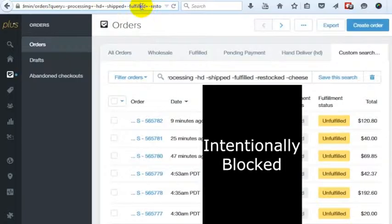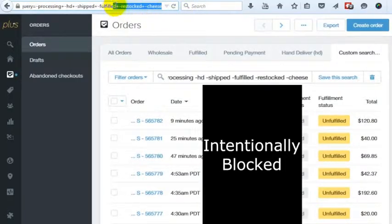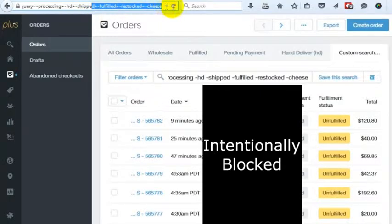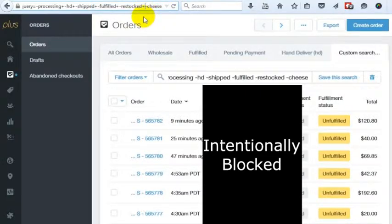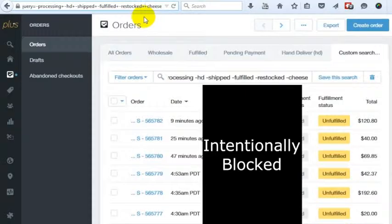So you can actually change these and put whatever terms you want in there. I don't know how many terms you can put in, but we have a lot of orders and we use a lot of different terms. So I think you can use a lot of delimiters in this search if you're using a lot of tags within your store.